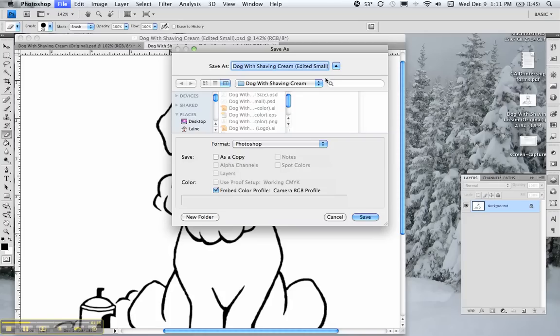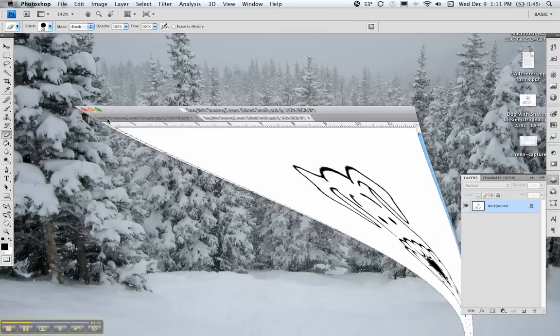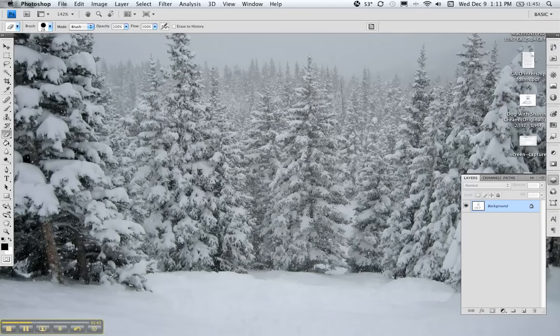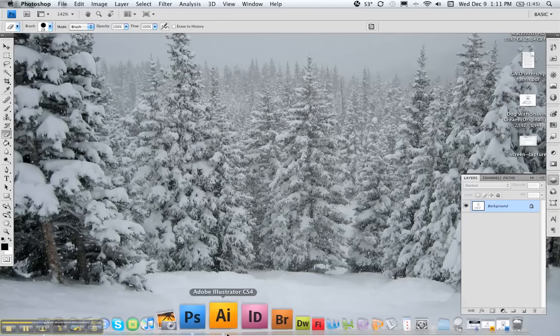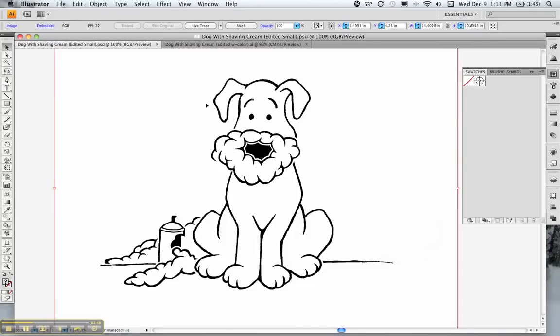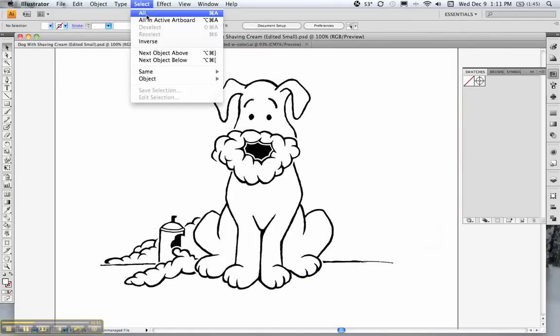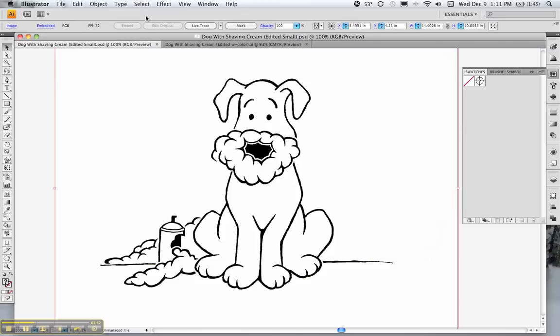So I've done that and then open up Illustrator and open the file that I just saved, the small file. And I'm going to select all and I'm going to hit this little button up here, live trace.